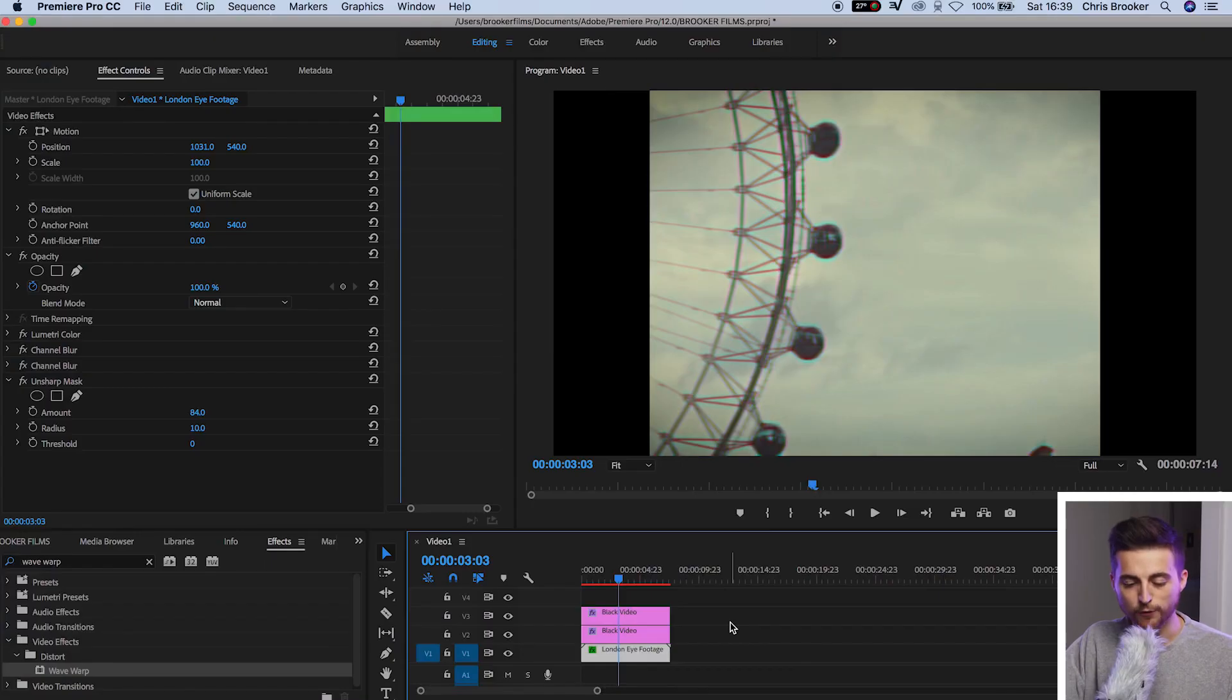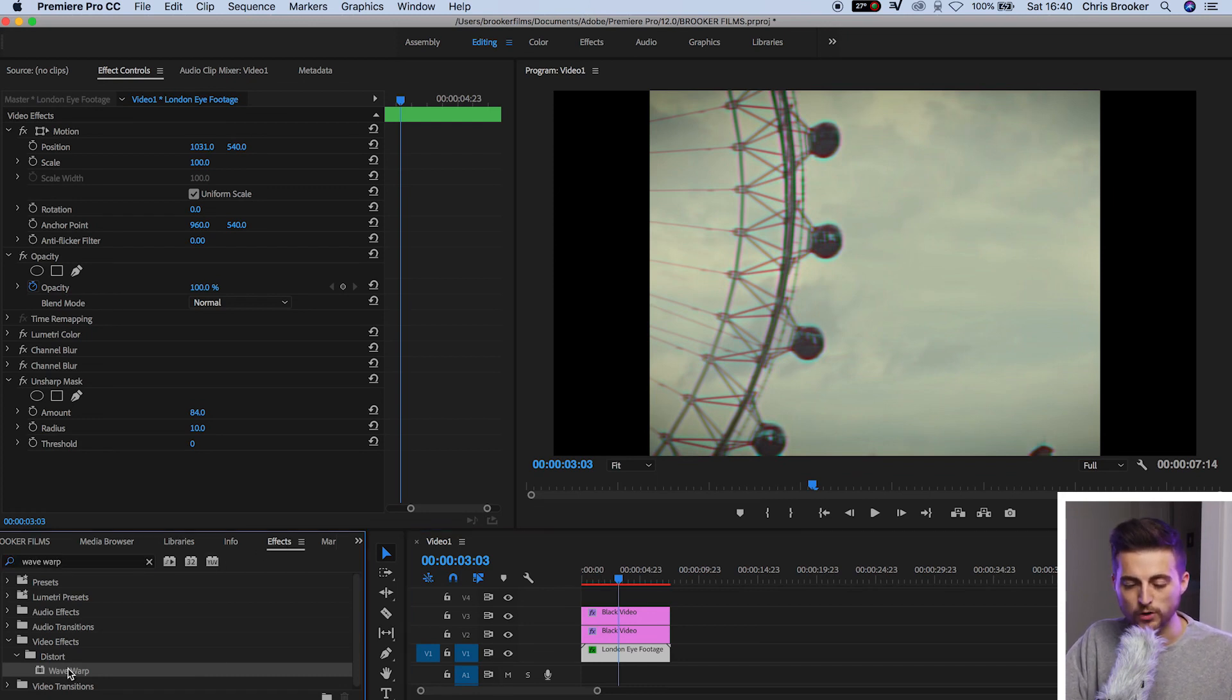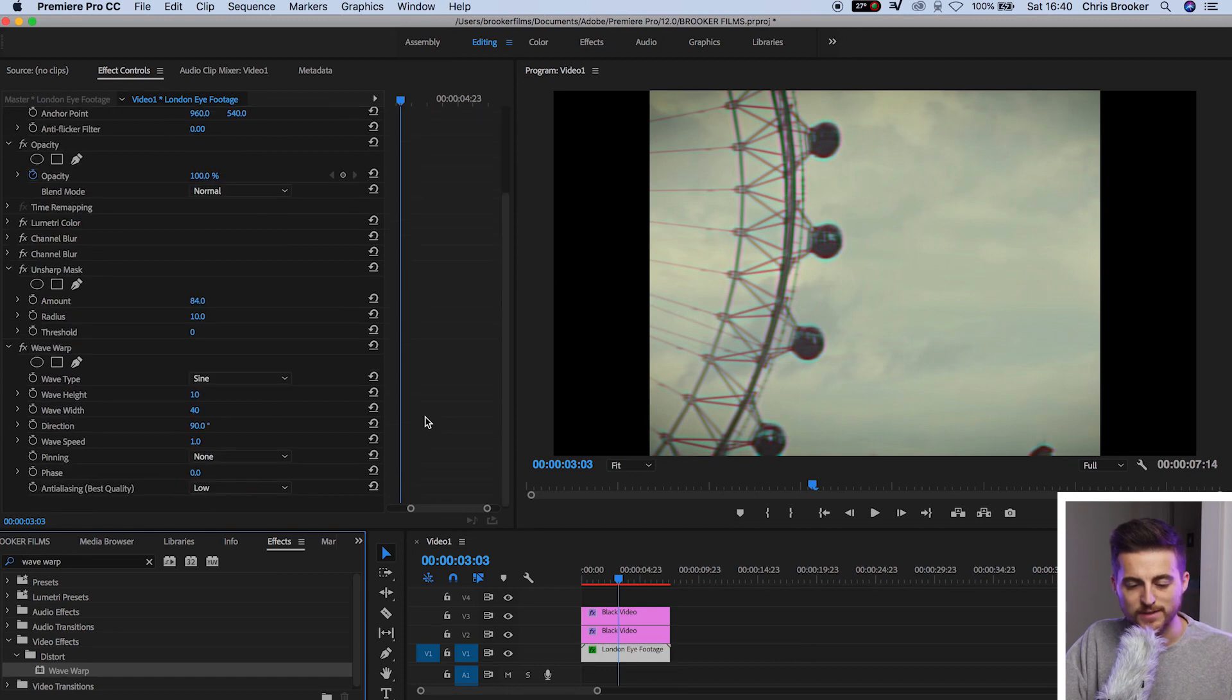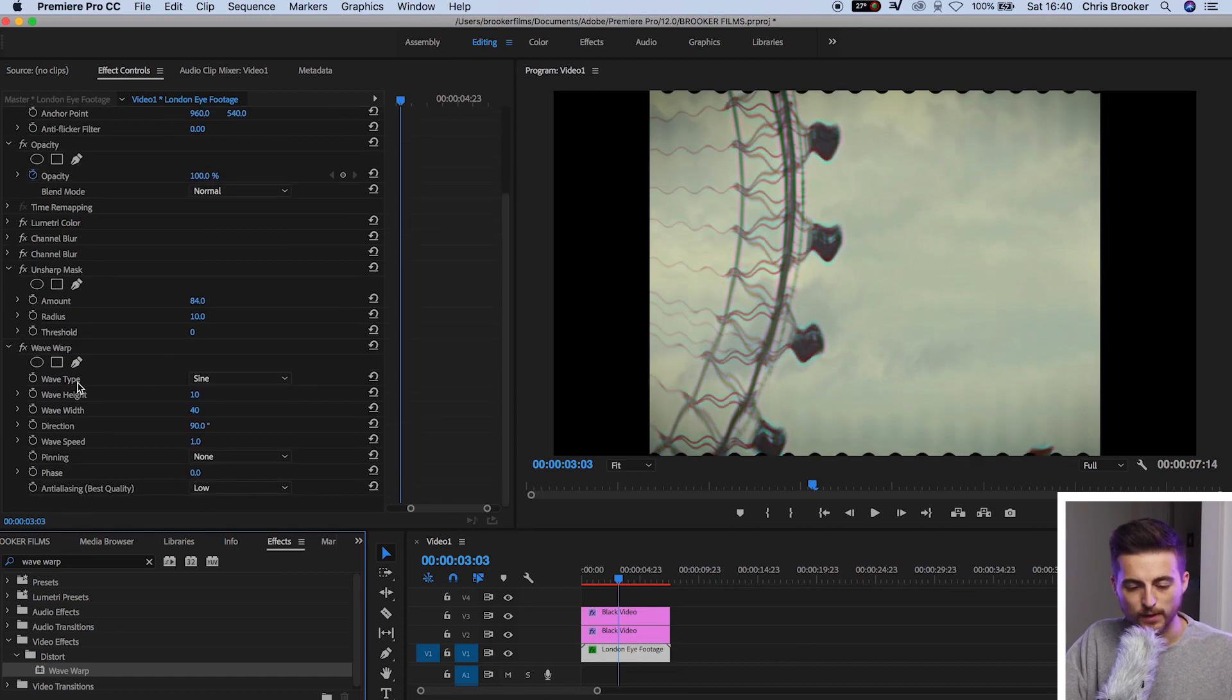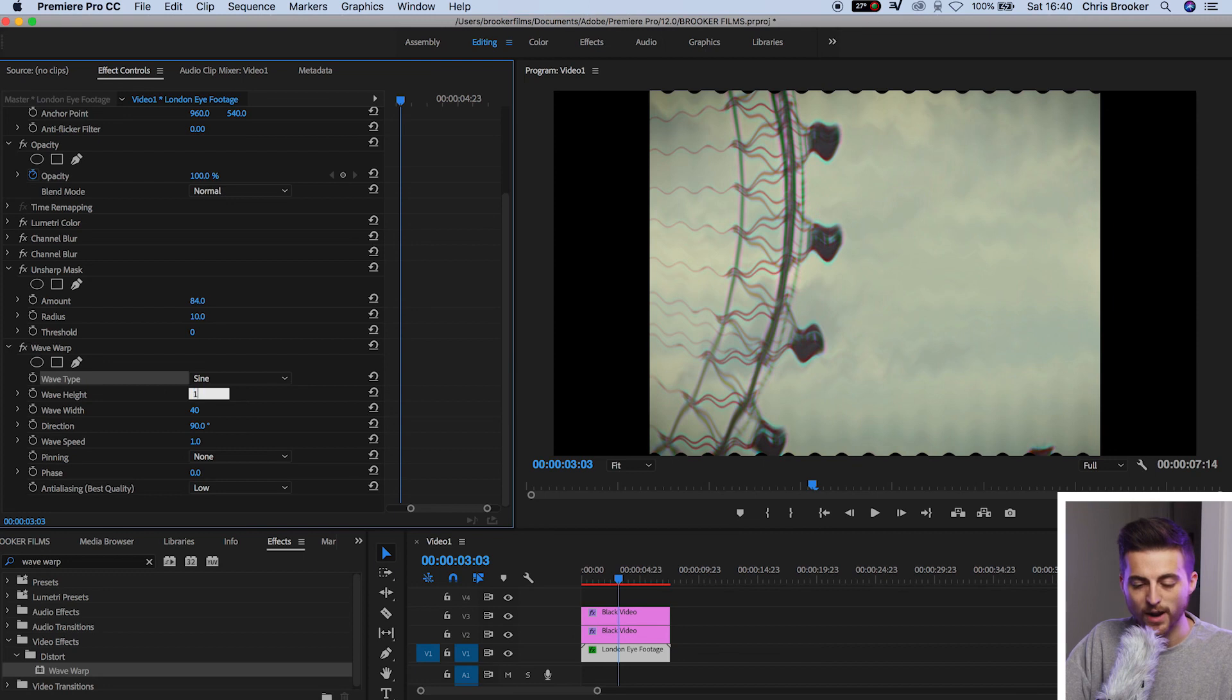Now from there the last thing that we need to do to this footage is add some sort of distortion. If you've got some sort of VHS overlay then you can just throw this on top of your footage at this point but if not then we can just go ahead and add some wave warp to the video. So in effects you've got to search for wave warp and then once you've found that you're going to drop wave warp onto the footage. Make sure the wave type is sine. Change the wave height to 1. Change the wave width to 1.